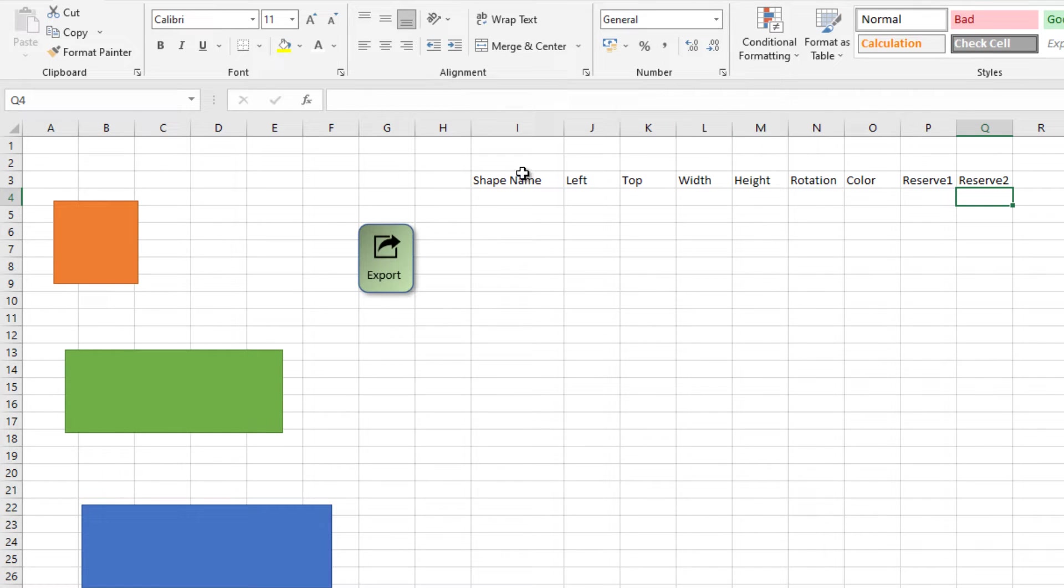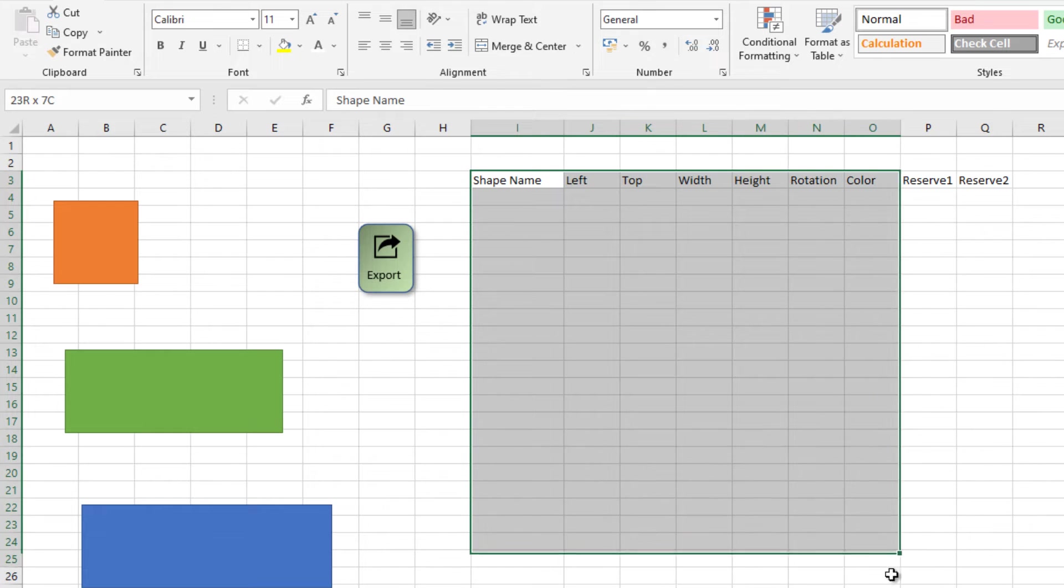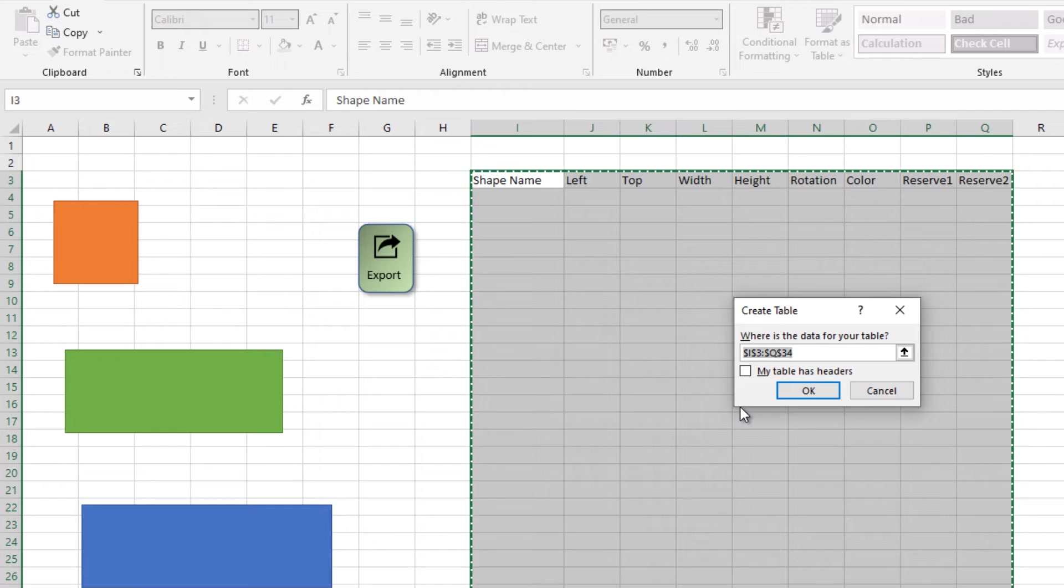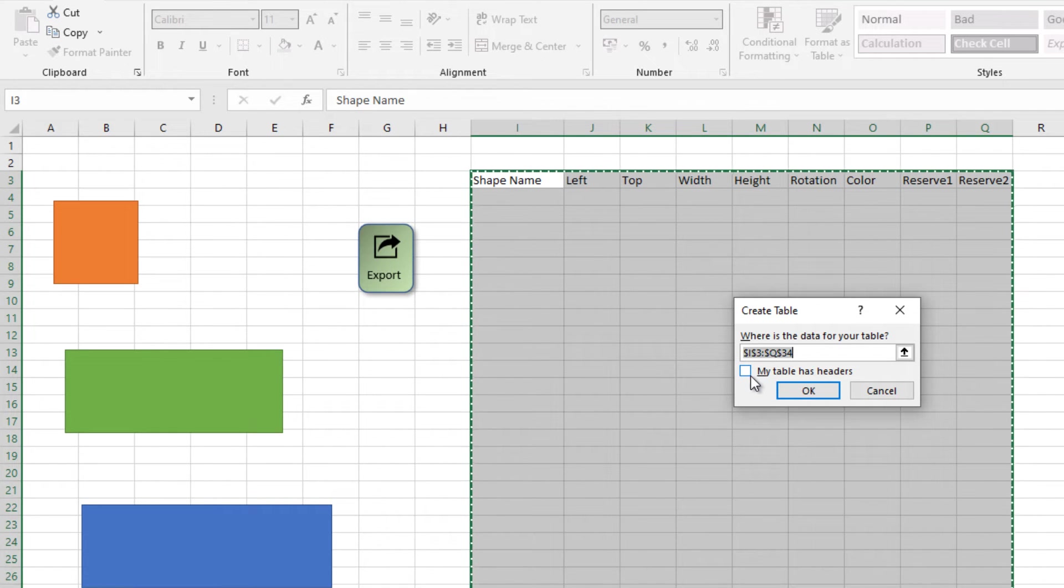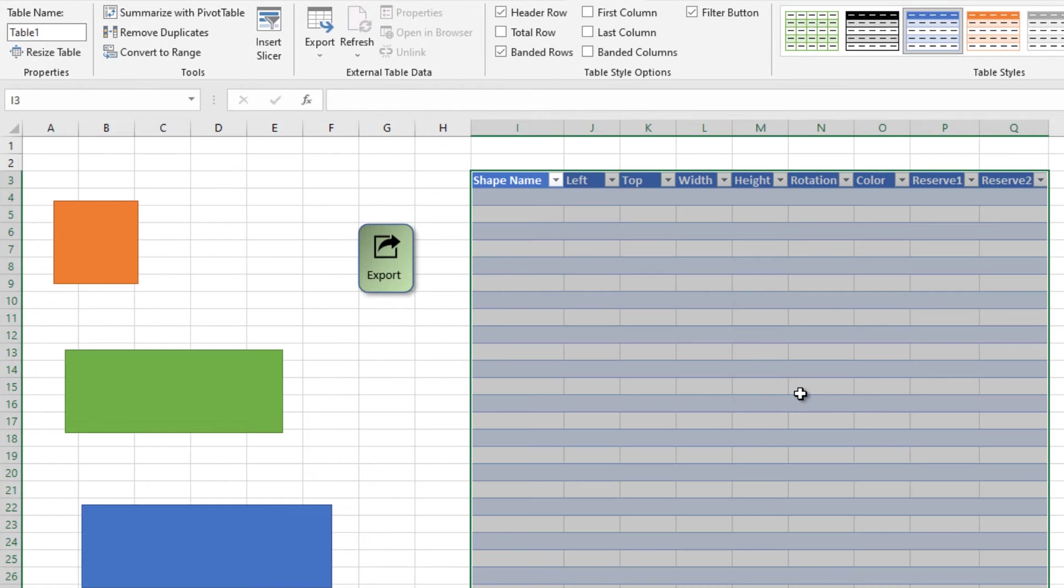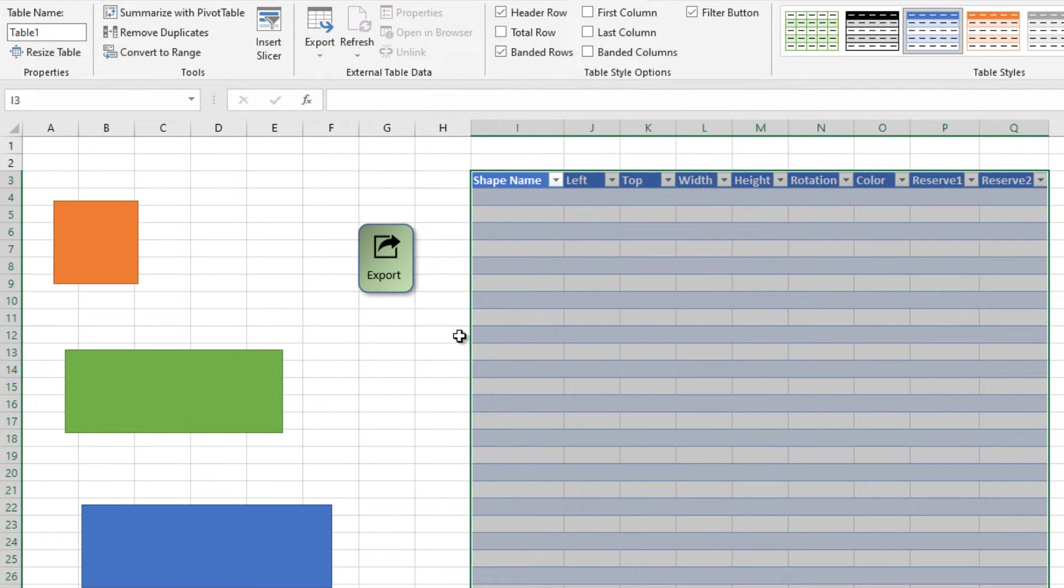To make this selection as a table, hit Ctrl T and check I have headers. Yes, then okay. Now this becomes a table.